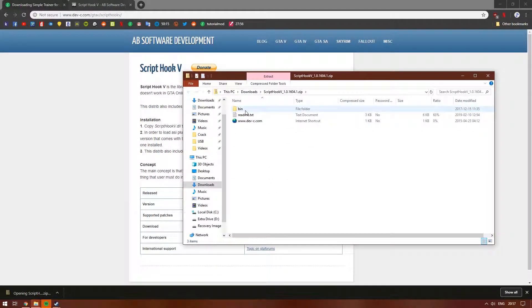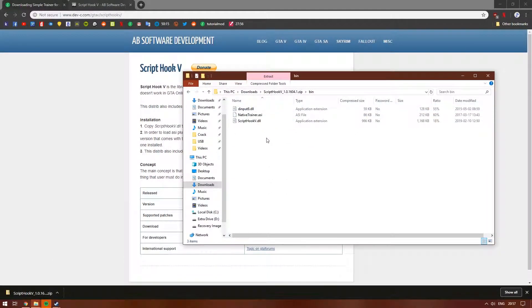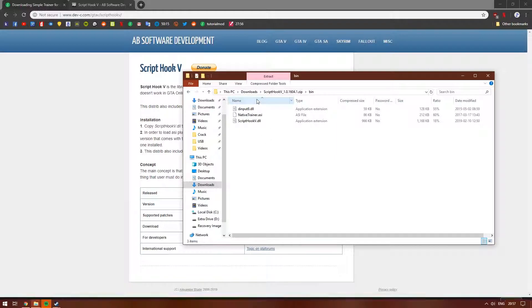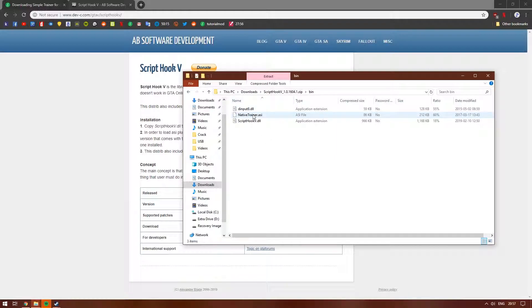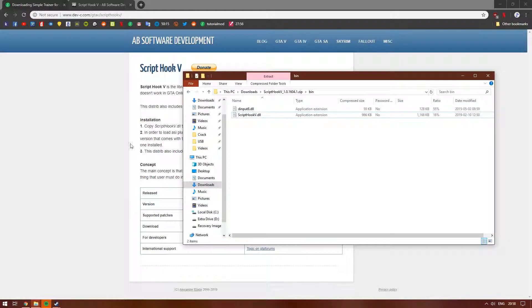Double click on bin and there should be three files in the folder. Since we are installing our own trainer, we can discard the provided native trainer. Copy the files dinput8.dll and scripthookv.dll straight into your game's directory.